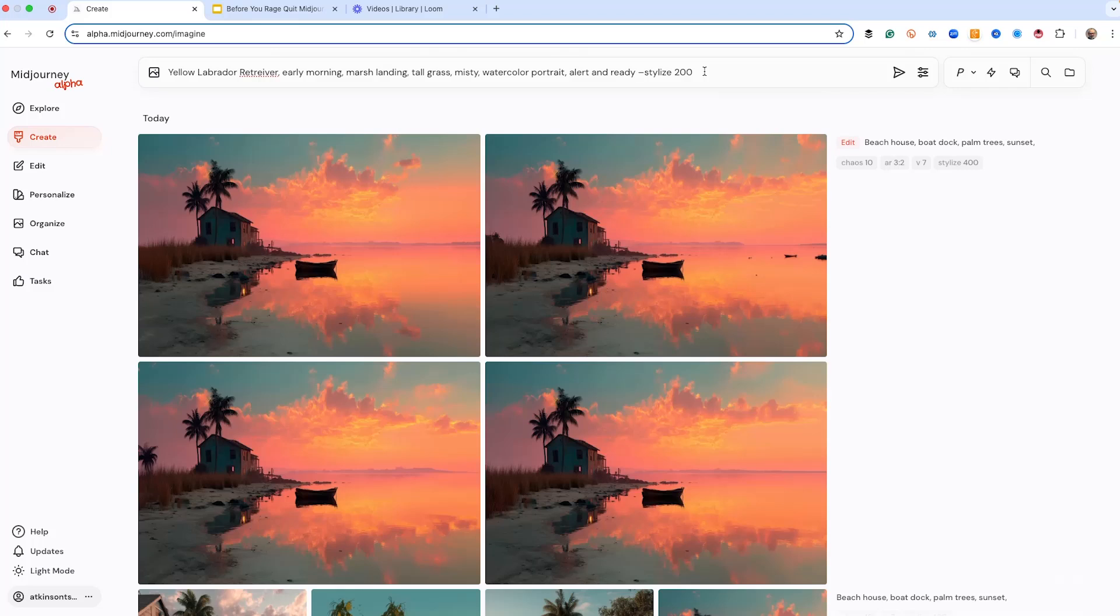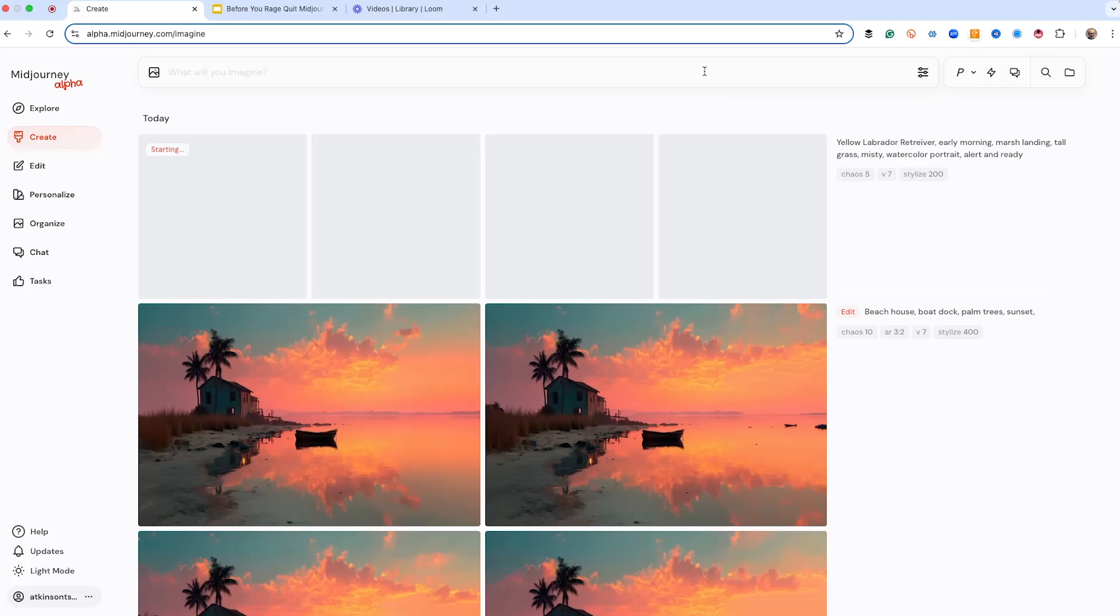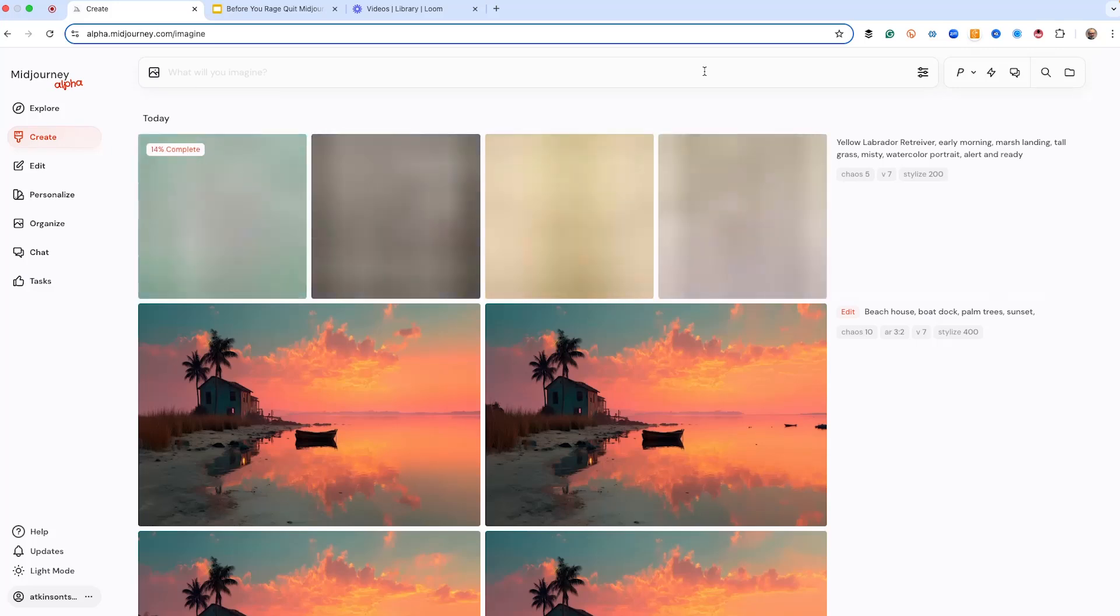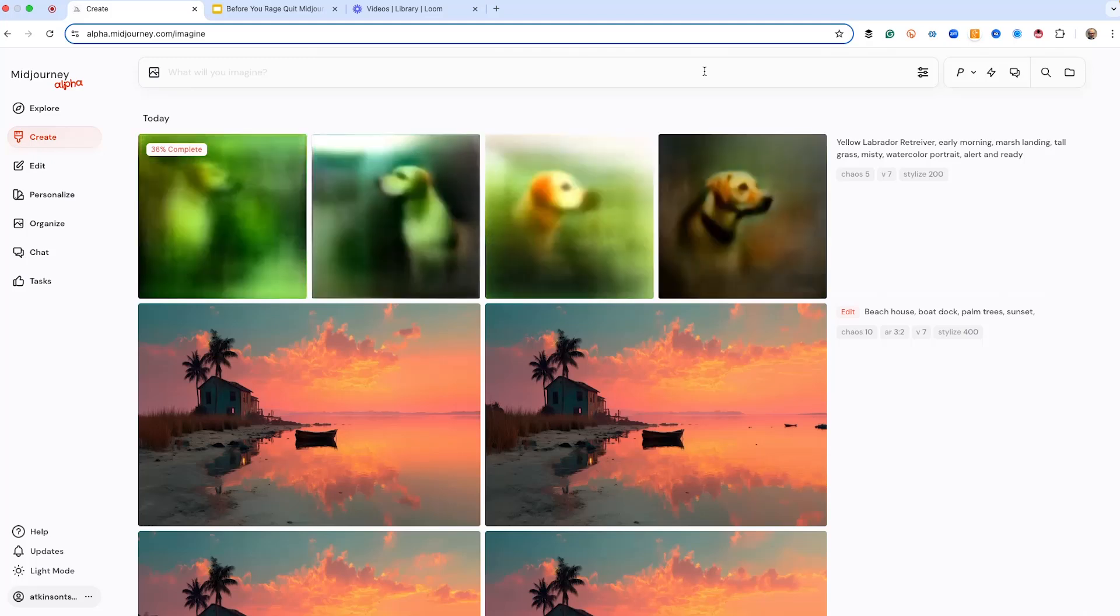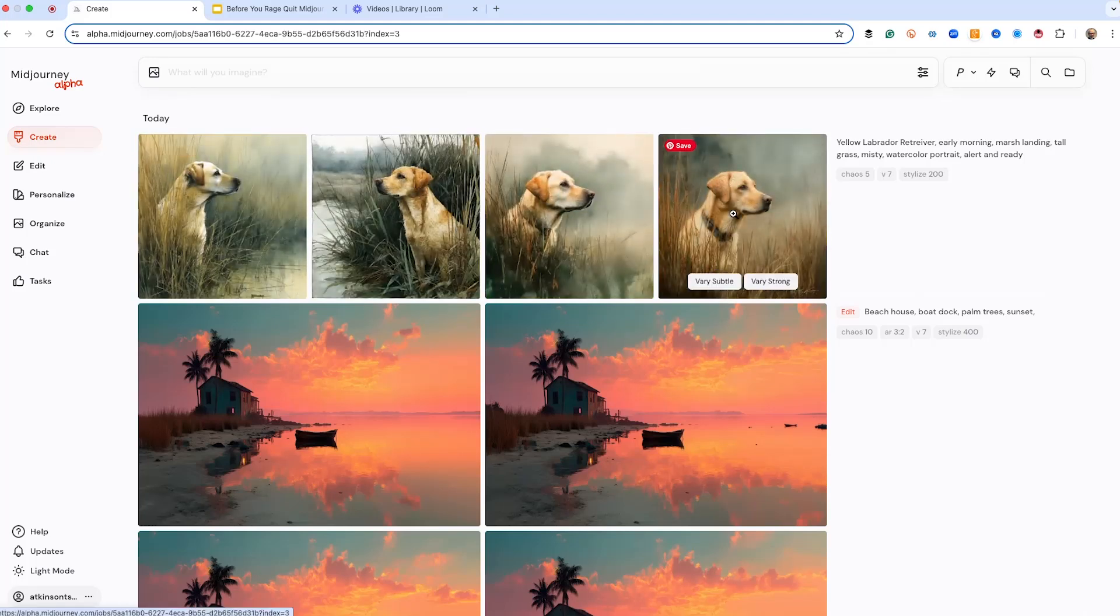I've got a prompt already put in there. Let's get it going. And let's create something that's going to look really nice. And then we're going to expand it and play with it and find out exactly where we can go. So here's our image. It's a watercolor image of a yellow lab.